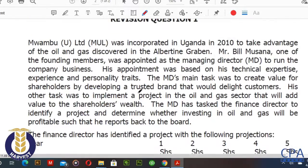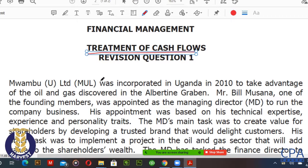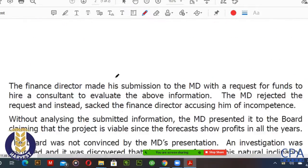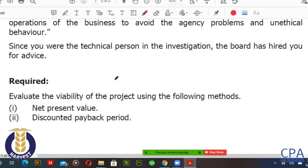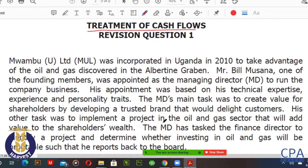I hope you are in a position to have a copy of the question — you can download it from our accounts — and you'll need a calculator and pen and paper where you're going to give a summary of our discussion. This question goes through the treatment of project cash flows when you are given various cash flows and required to evaluate the project.